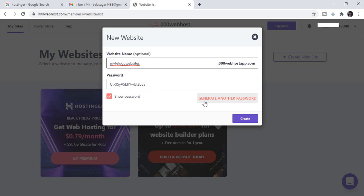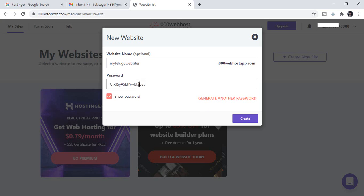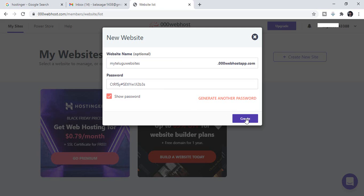You can make an automatic password. Once the password is done, copy it and click on New Website to continue.